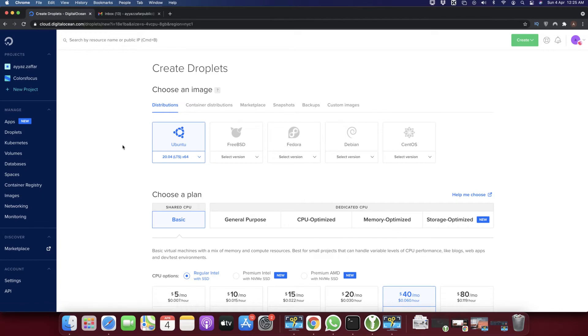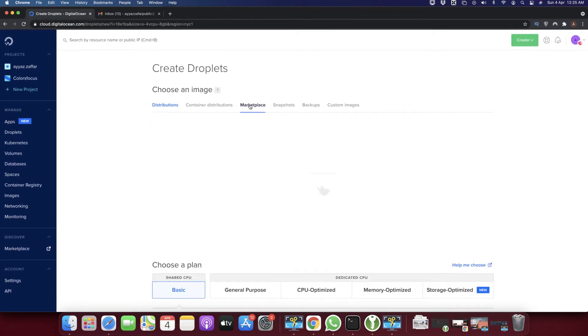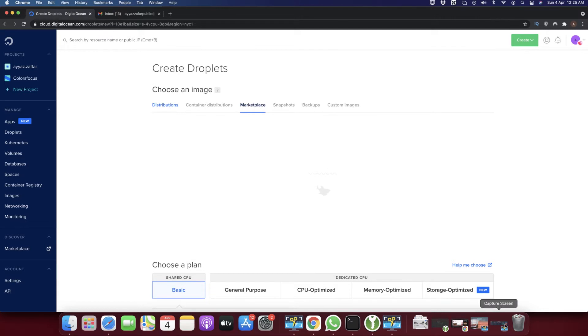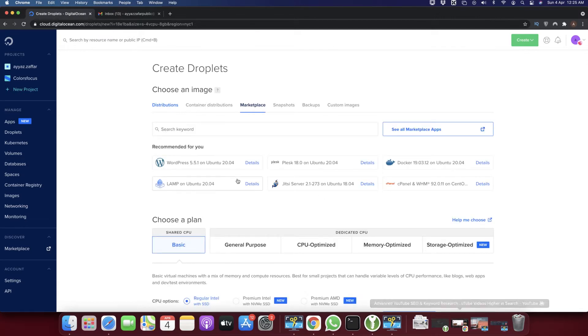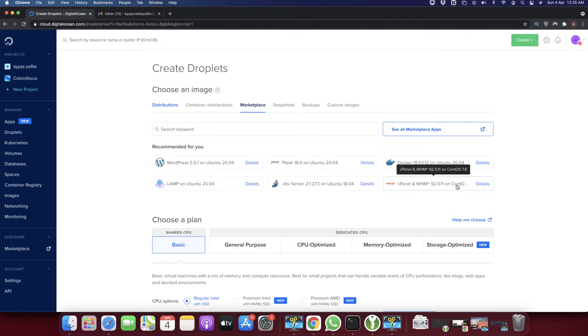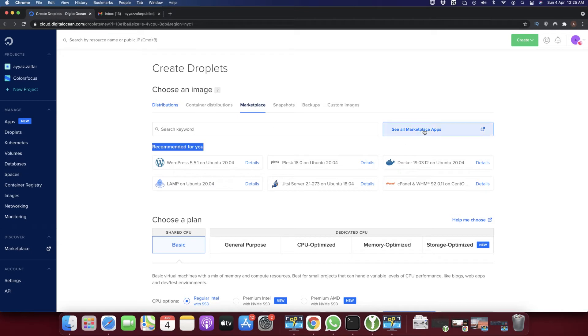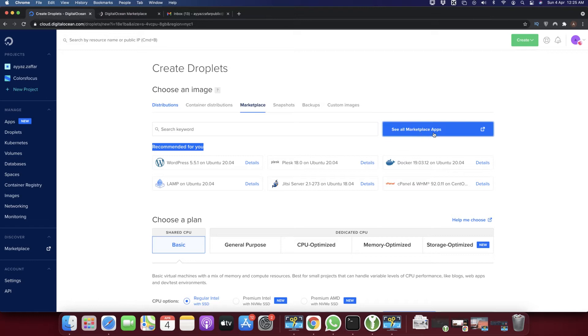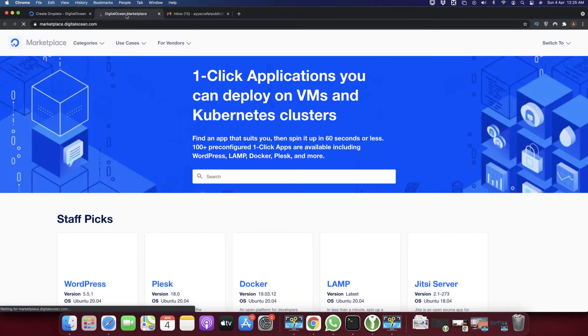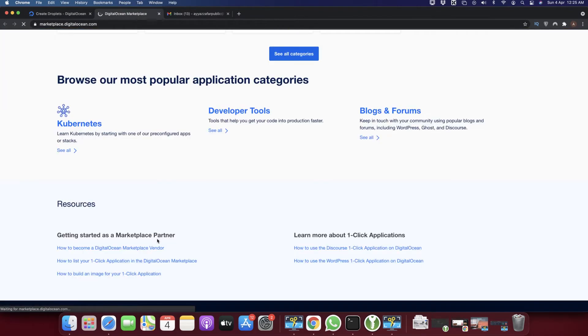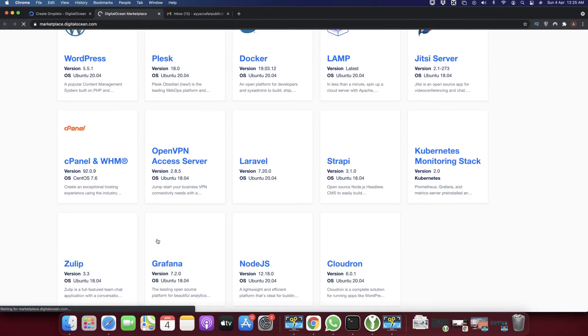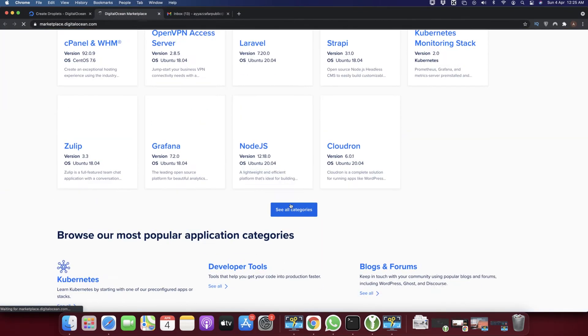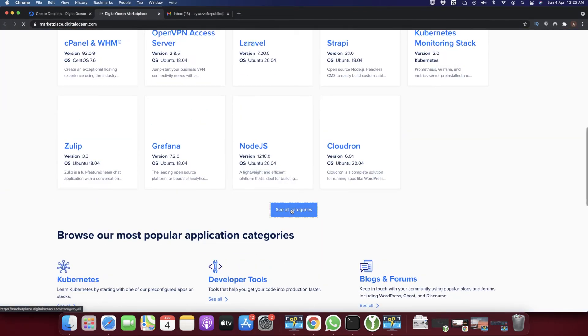On this page, you have to click on the marketplace. In the marketplace, you can see all types of applications that you can install. These are the recommendations for you, but if you click on 'see all marketplace apps', you will see a list of many applications that you can install with just one click.